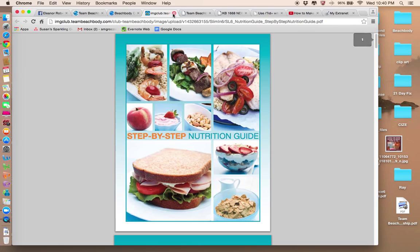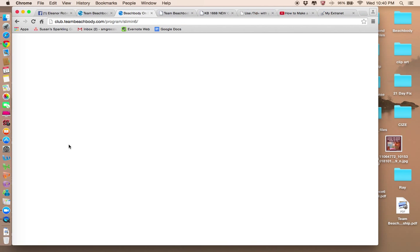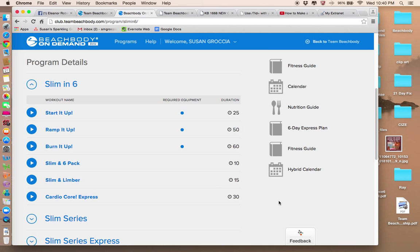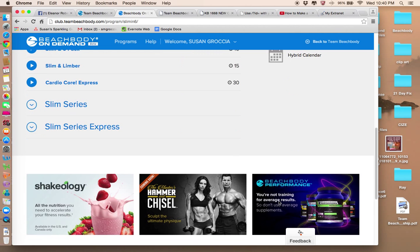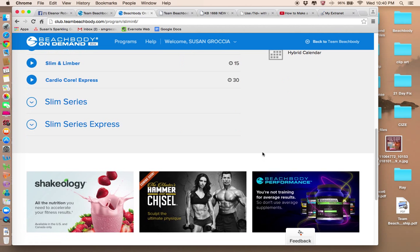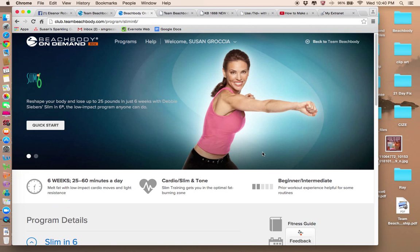And going back to Beachbody On Demand. Again, I'm sorry, my computer is slow. So these are all the things with this workout program.